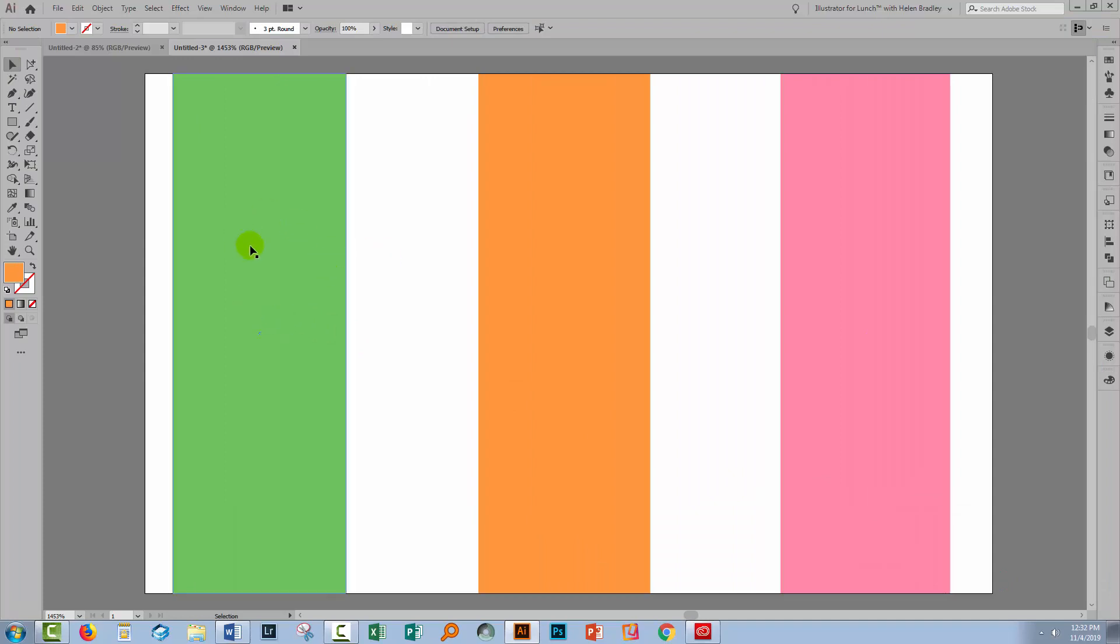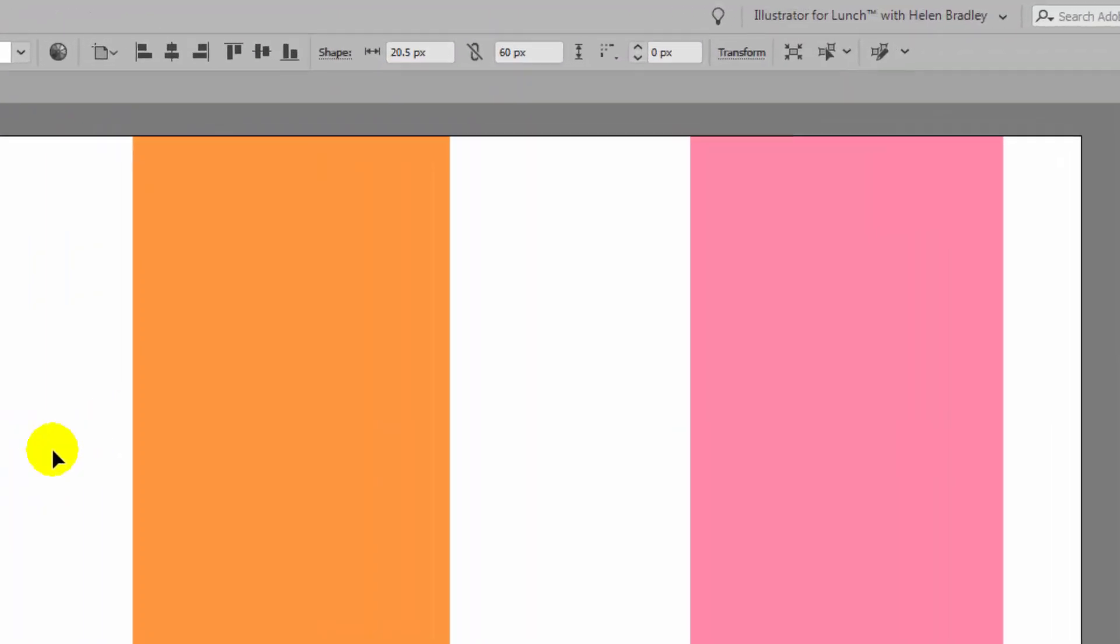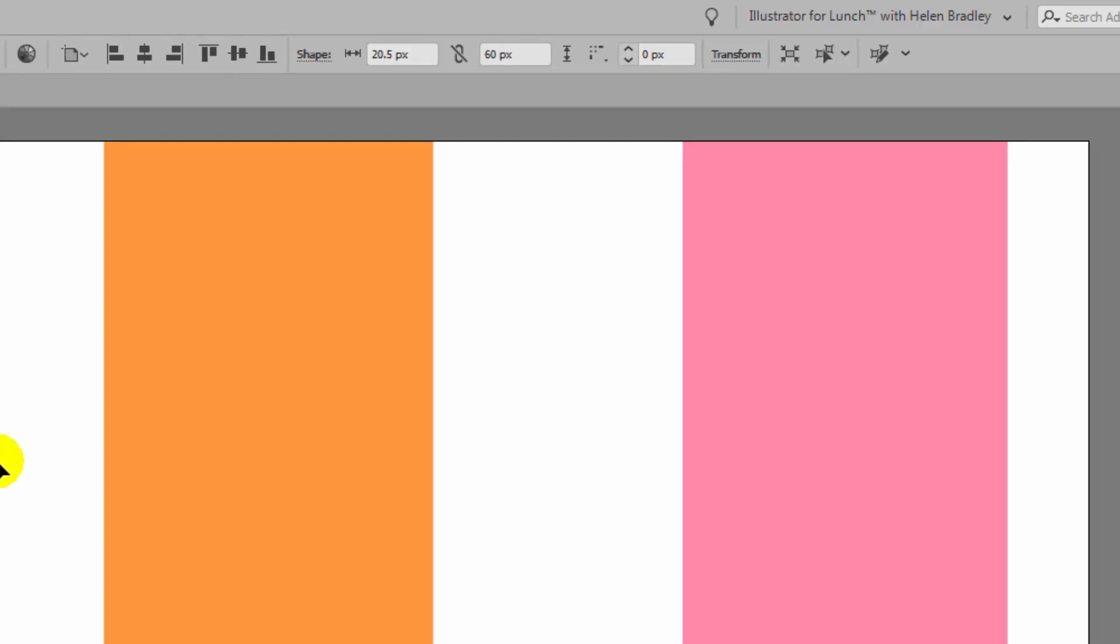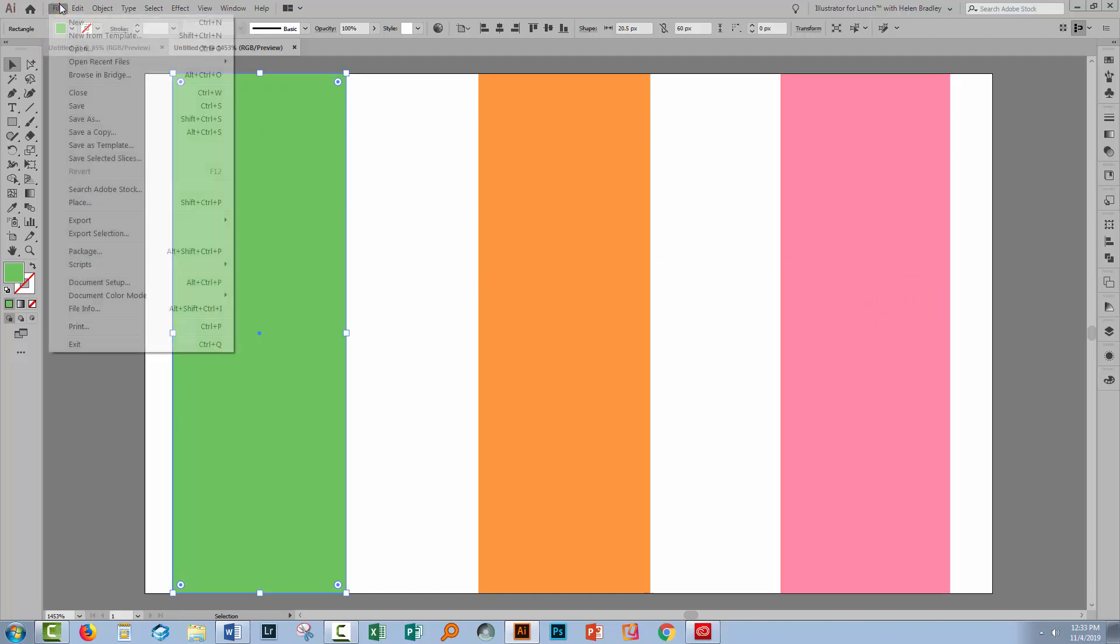When we go back to Illustrator and I click on this shape, let's have a look and see how big it is. It's 20.5 pixels wide. The problem is that 0.5 of a pixel because a pixel is the smallest quantity that we were going to save this document in. This document is 100 pixels wide and 60 pixels tall.